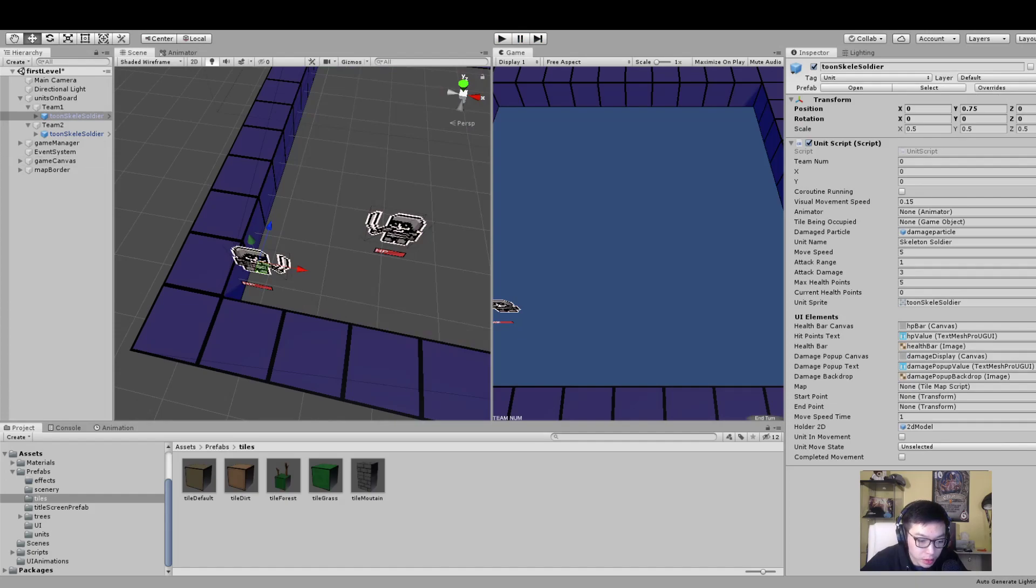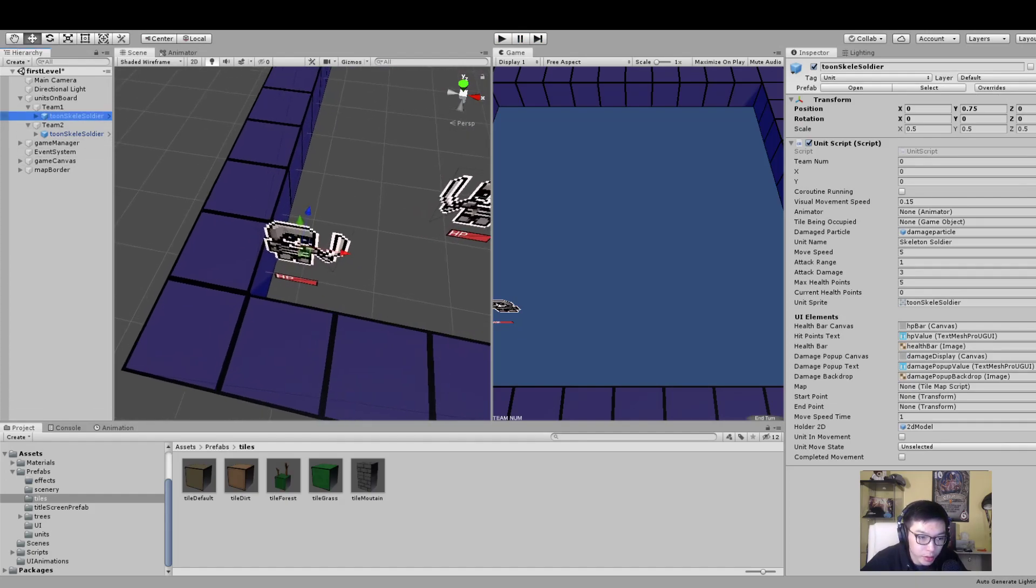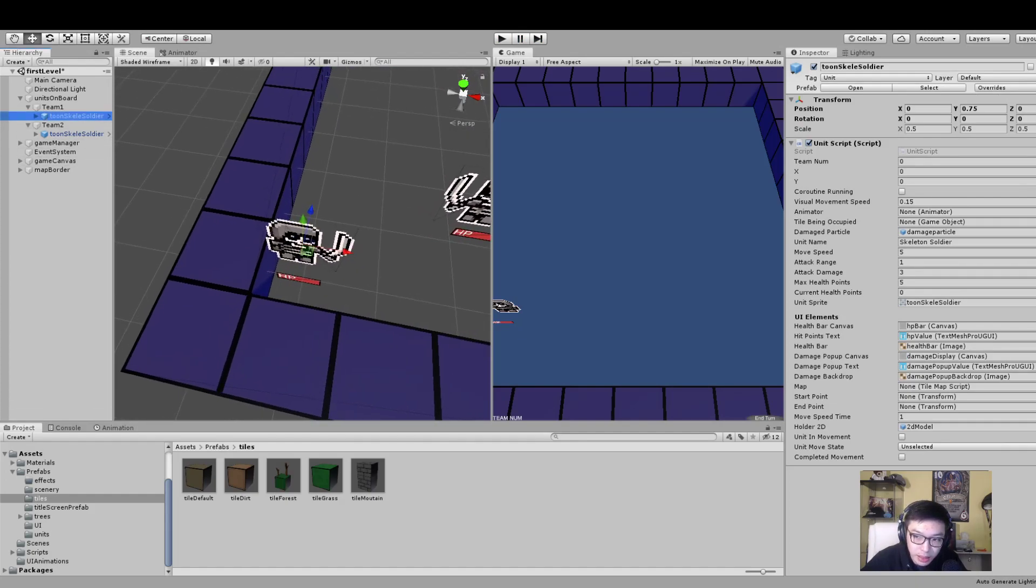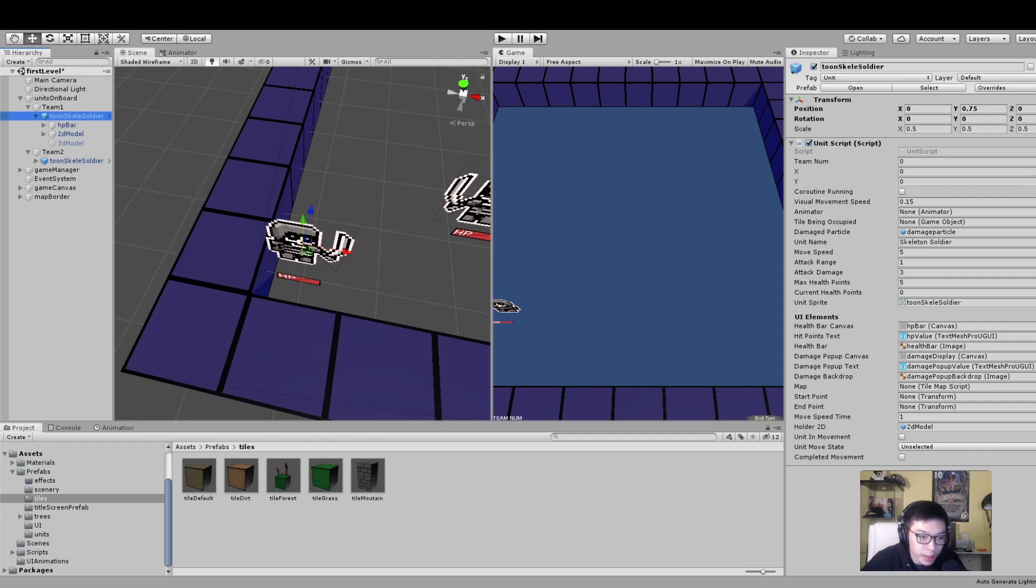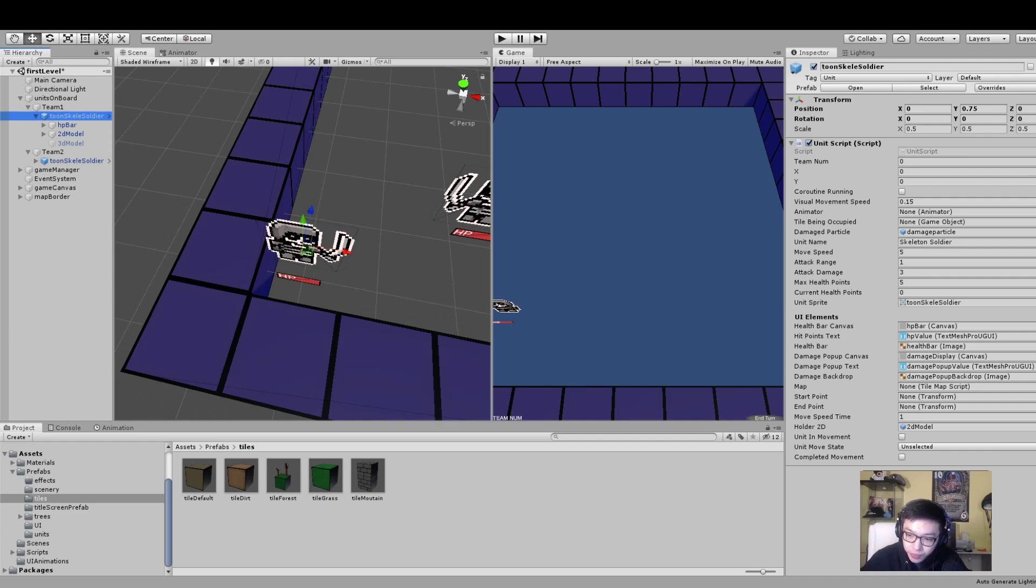If you want to add an extra unit, you can see how units are built. It's essentially a prefab where if we open it up, there's the actual object itself with all the numbers and important stuff like team number, XY coordinate, and a bunch of other stuff - attack damage range, all that stuff.